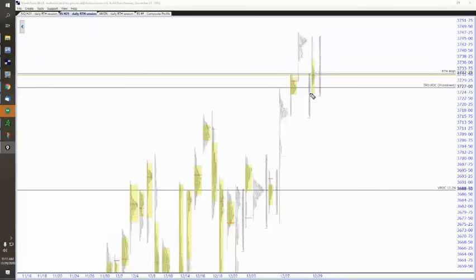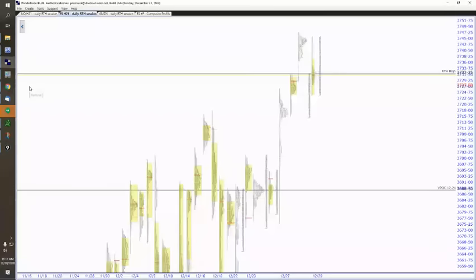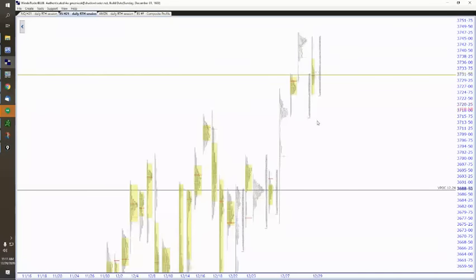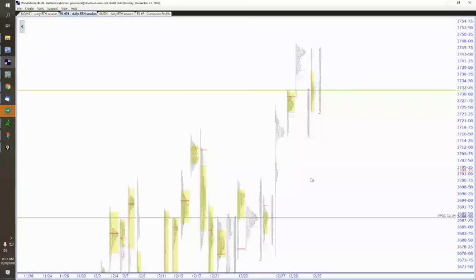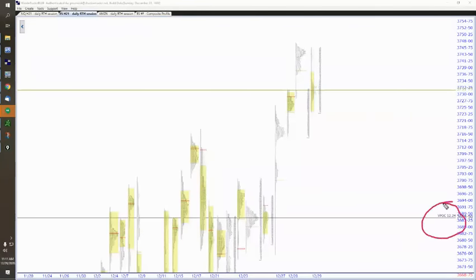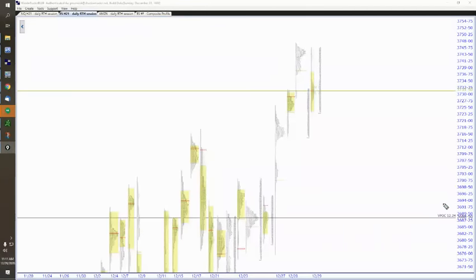And because we didn't take out that value area low, everything is the same. Okay, so this now comes off because we tested the TPO prominent POC. This now comes off because we filled the gap, correct? And this stays. This stays because we still have that VPOC from Christmas Eve.